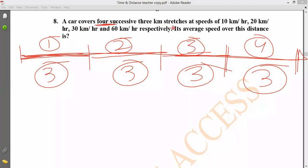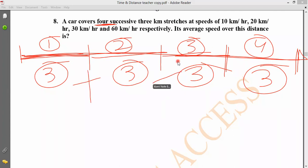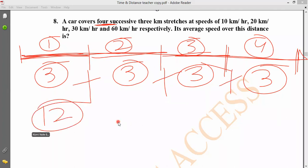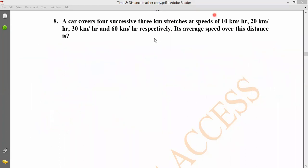For each successive 3 km stretch, we add up the individual times. Each time is distance divided by speed. We need the total kilometers and total time to find the average speed.